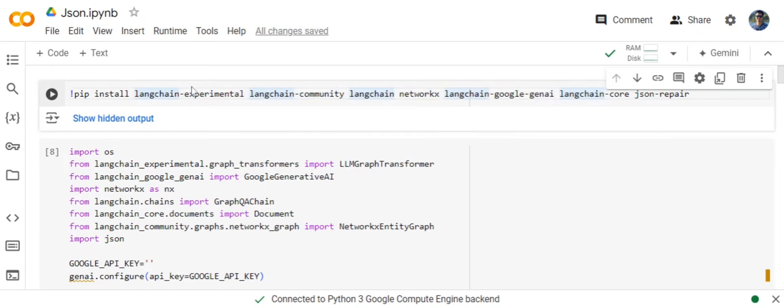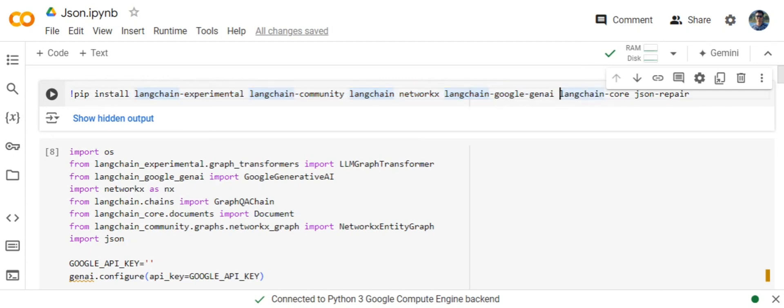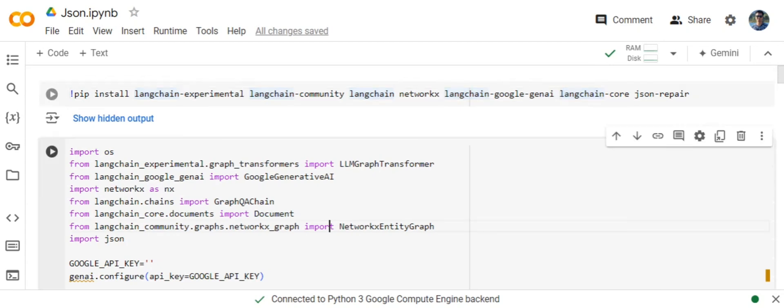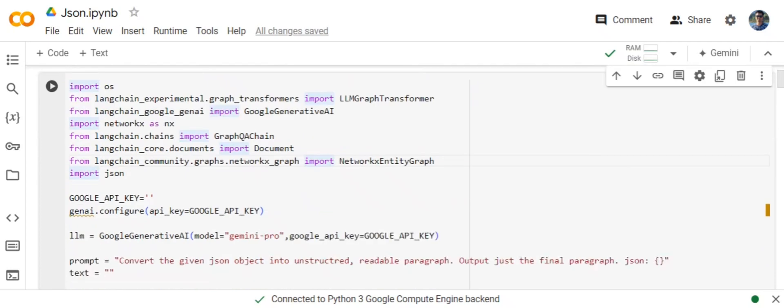For that you first need to pip install all these requirements: langchain_experimental, langchain_community, networkx, langchain_google_genai if you are using the free Gemini API key that Google provides. If you are not, you can use any LLM. Also langchain_core and json_repair. So once this is done,